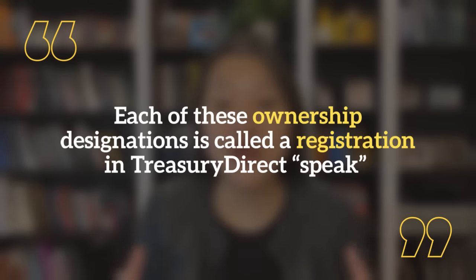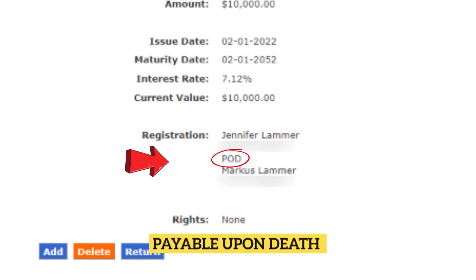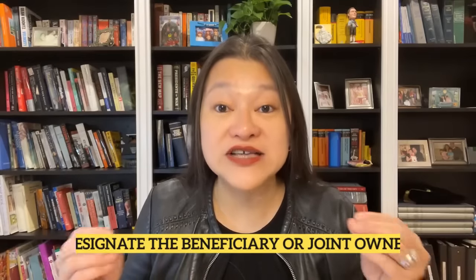Each of these ownership designations is called a registration in Treasury Direct speak. If I designate my husband as the beneficiary on an iBond, the registration would read Jennifer Lamer POD Marcus Lamer — POD stands for payable upon death, so I'm the primary owner and it's payable upon my death to Marcus. If I designate my husband as the joint owner, the registration would read Jennifer Lamer with Marcus Lamer. And every time I buy a new iBond, I'd have to designate the beneficiary or joint owner either at the time of purchase or make the change afterwards.